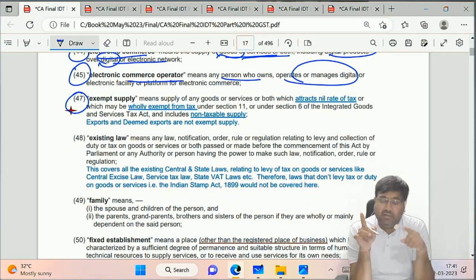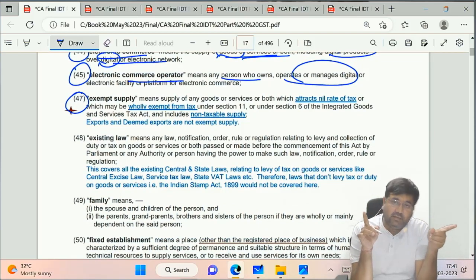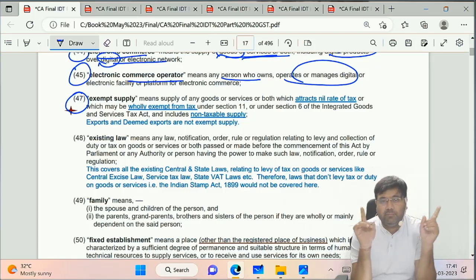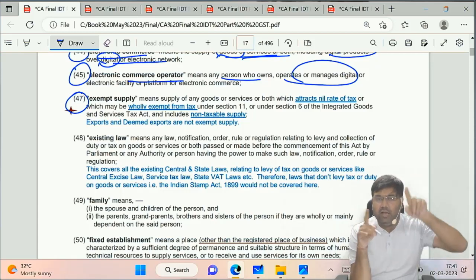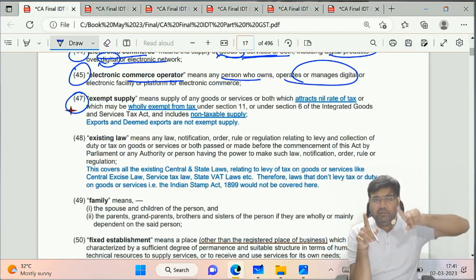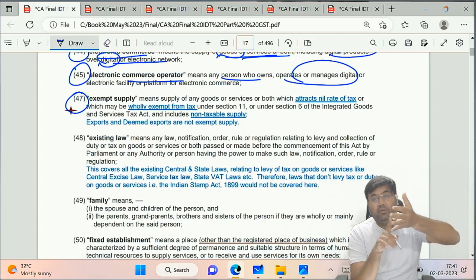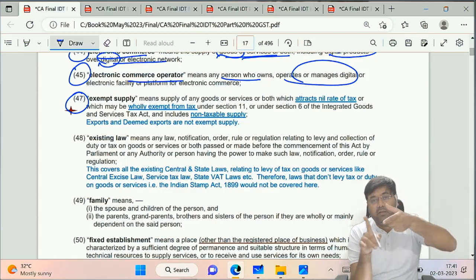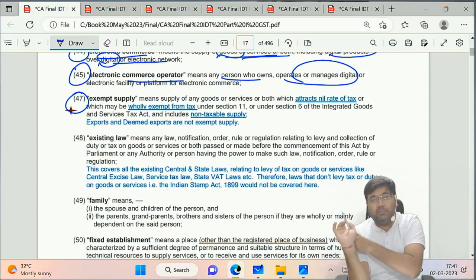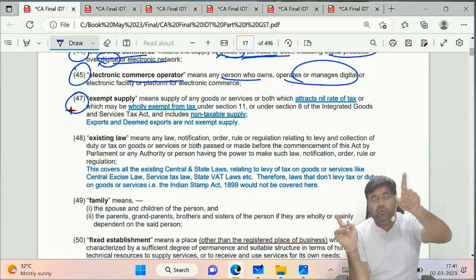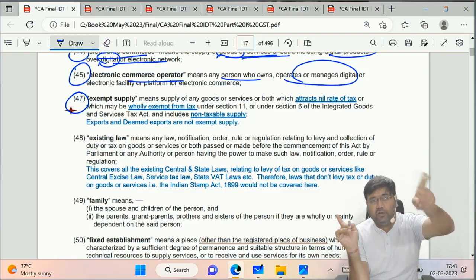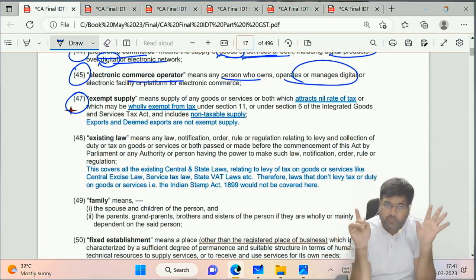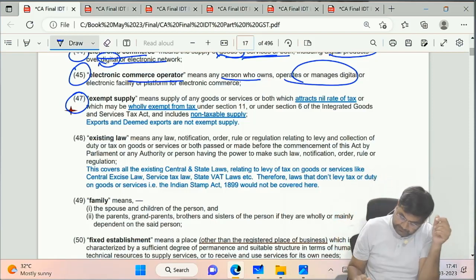Exempt Supply was covered in the previous session along with aggregate turnover. Remember: exempt supply is wholly exempt and non-taxable supply. Non-taxable supply is supply which is not leviable to tax - that includes the five petroleum products plus alcohol/liquor for human consumption.